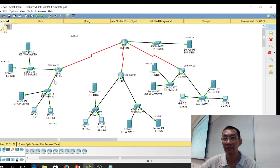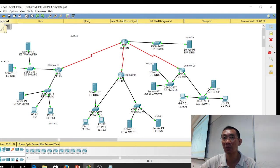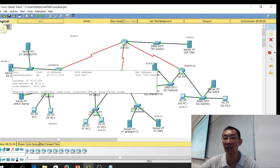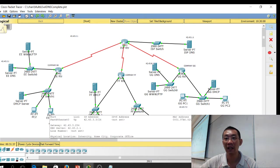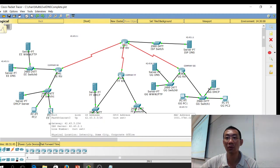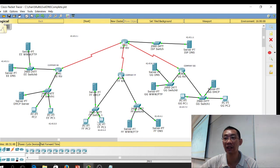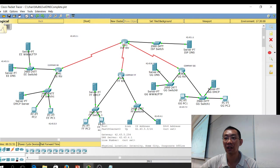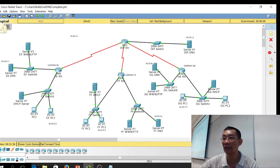This is company EE, this is company FF, and this is company GG. All these PCs will point to the DNS server in their local company. The DNS server is 43.2.1, which is here. The DNS server for FF is 4.1, which is here. And the DNS server for GG is 6.1. Let's click on the DNS server and see it.